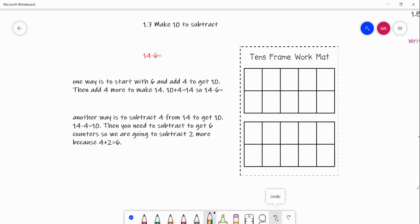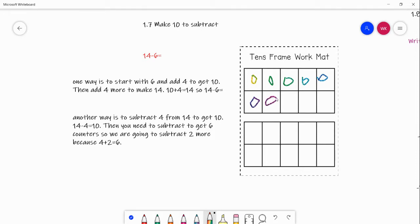We know 6 plus 4 equals 10, so I'm going to draw 6 dots: 1, 2, 3, 4, 5, 6. Then we are going to add 4 more because 6 plus 4 equals 10. I'll put a 4 right there. We added 4 more — now we need to add 4 more again to get to 14 because we're at 10 right now.